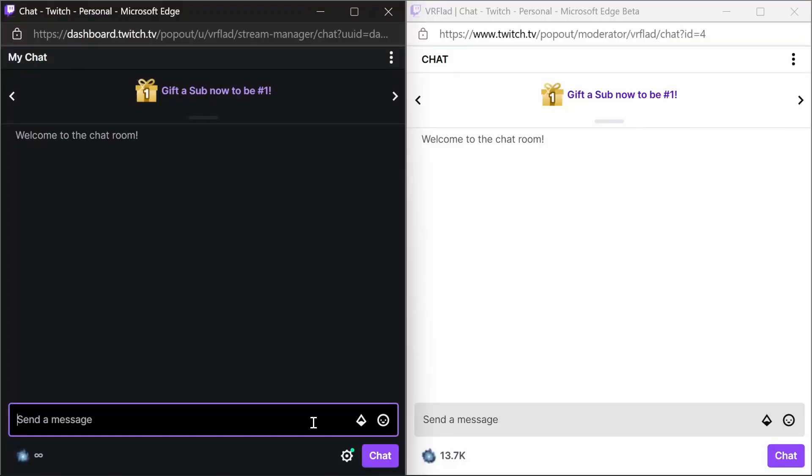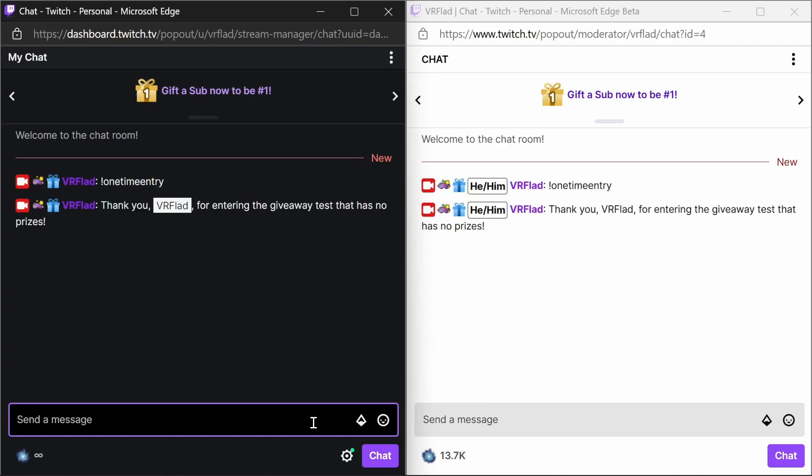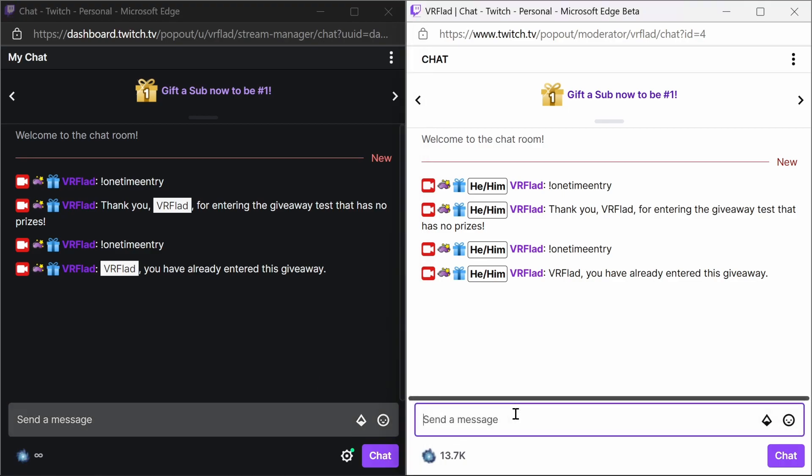So for testing, we have the broadcaster account on the left-hand side, and my bot account on the right-hand side. So we can show how it works with multiple users. So I'm going to try showing you first the one time entry first. So we should only be able to enter that once. So the broadcaster account enters that. We try again, it's already notifying as we have entered that giveaway.